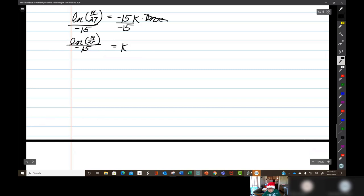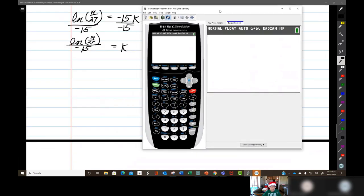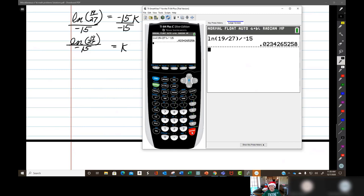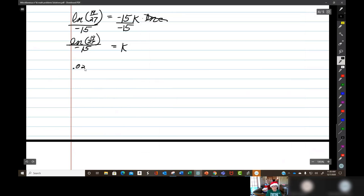Going to five decimal places — or maybe four — because two decimal places would not cause the four to round up to a five. Trying four decimal places: K ≈ 0.0234. Let's go with K = 0.0234 and try to find T(20).